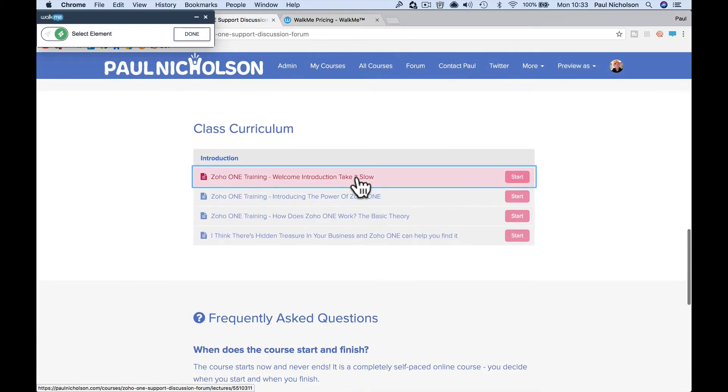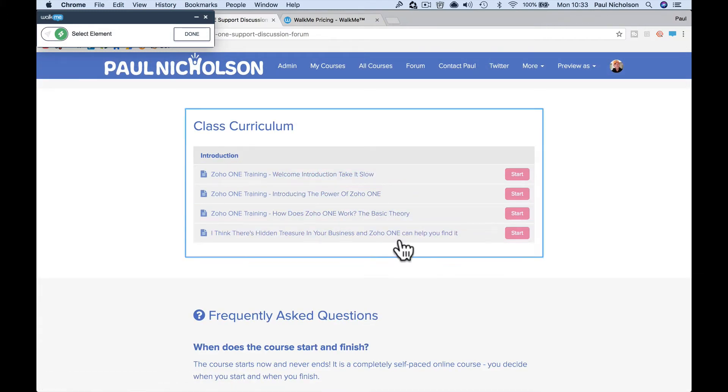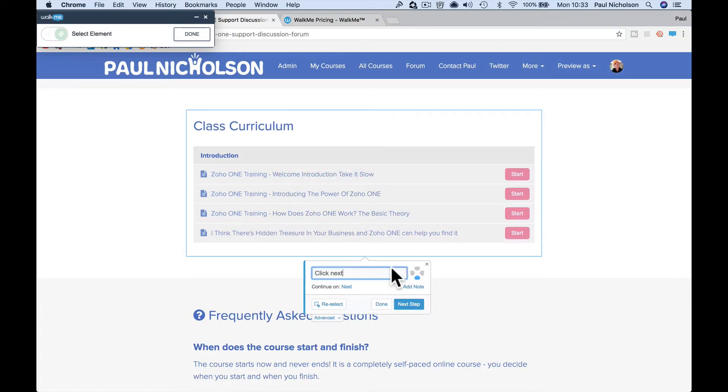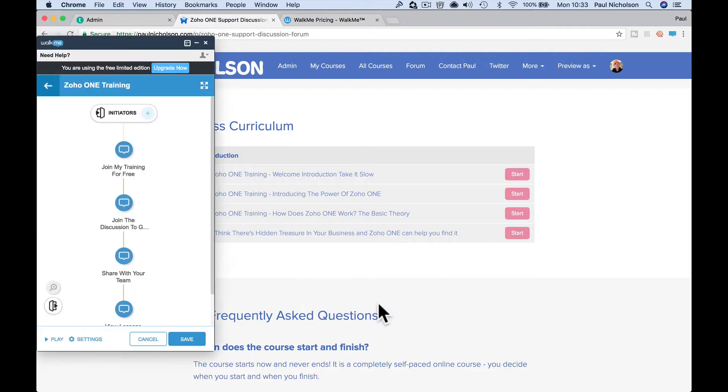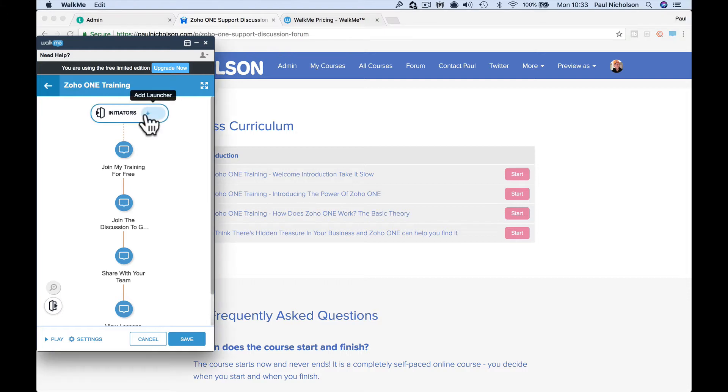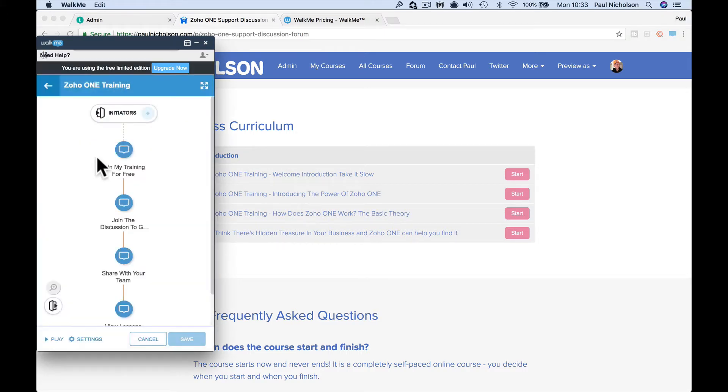Might be down here, view lessons, and then you might go done. So now I've got these steps. It starts, you have to actually initiate a start as well. Please save changes, okay. Save and continue.